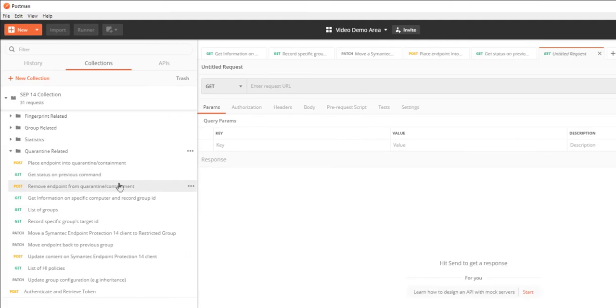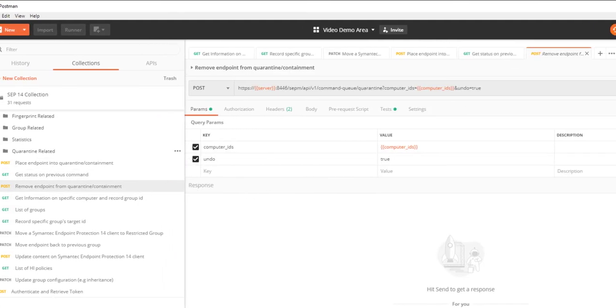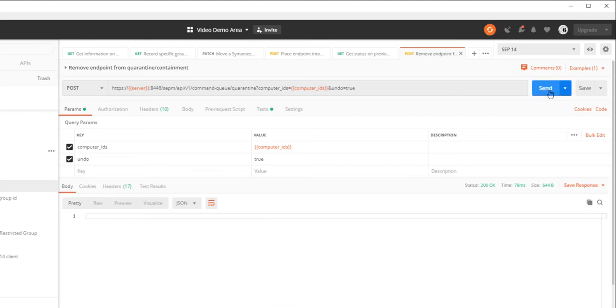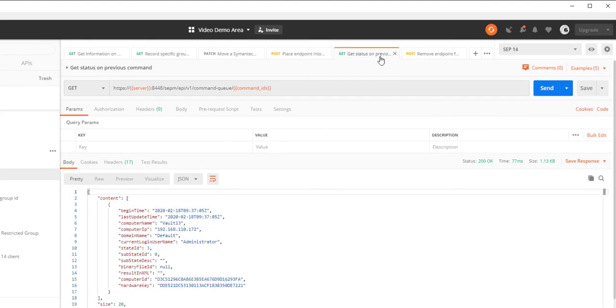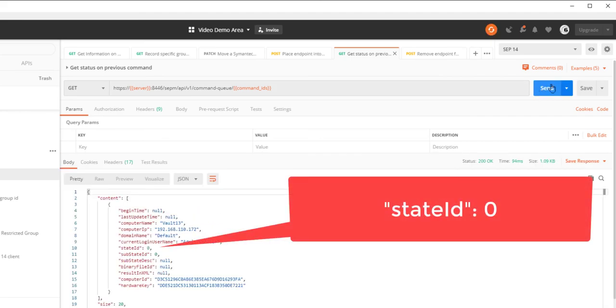To remove the endpoint from quarantine, I'll send the remove endpoint from quarantine request. I'll check the status and confirm I received the state ID equals 3 for the removal from quarantine command.